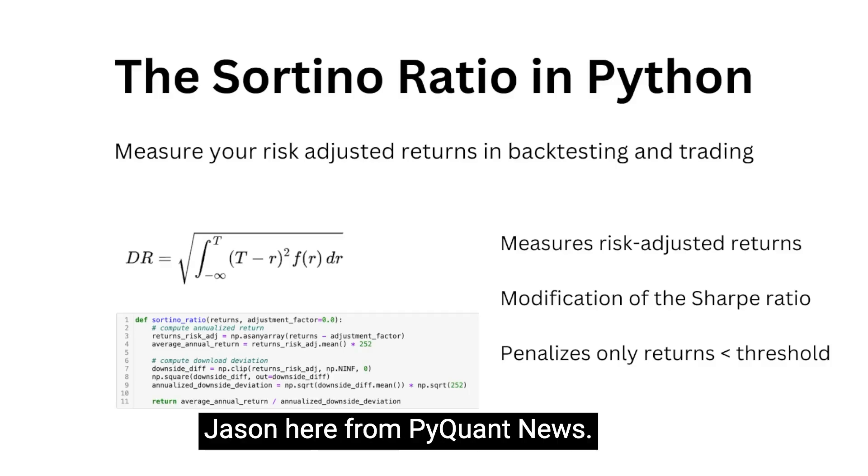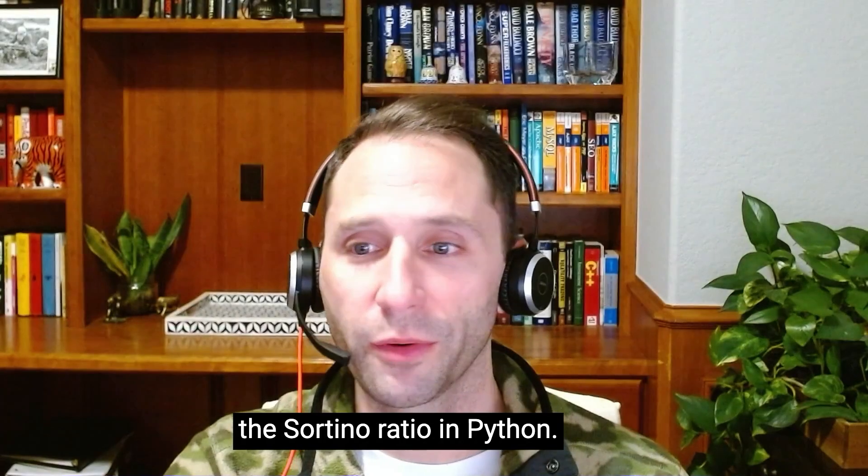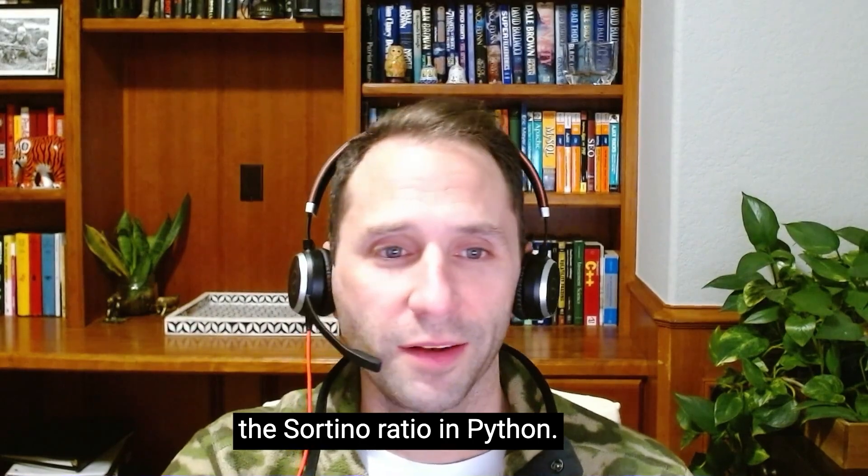Hi everyone, Jason here from PyQuant News. Today we're going to look at the Sortino ratio in Python.